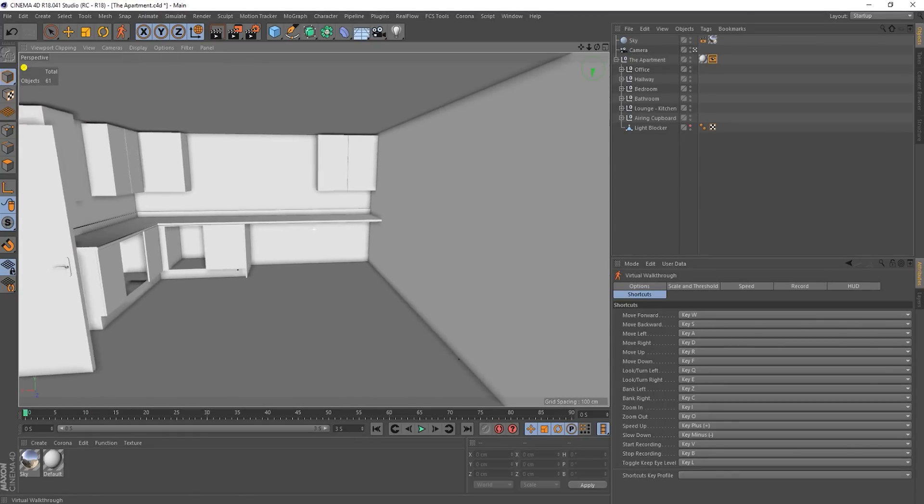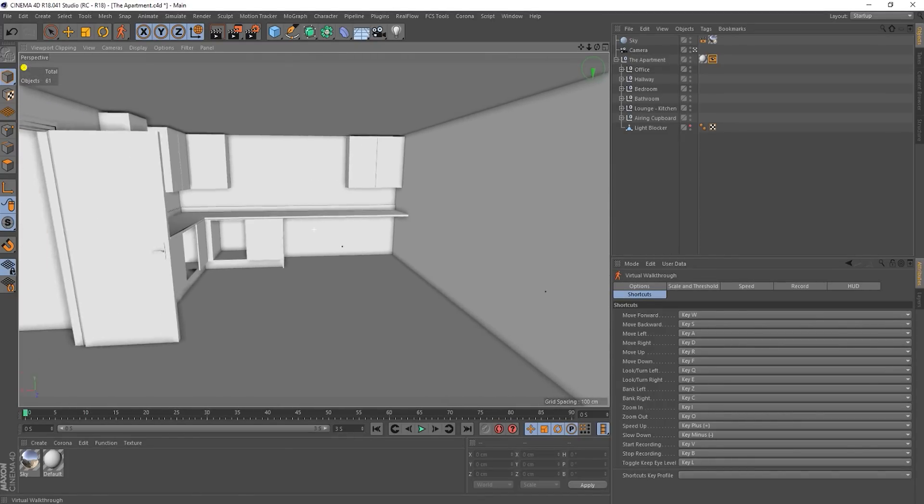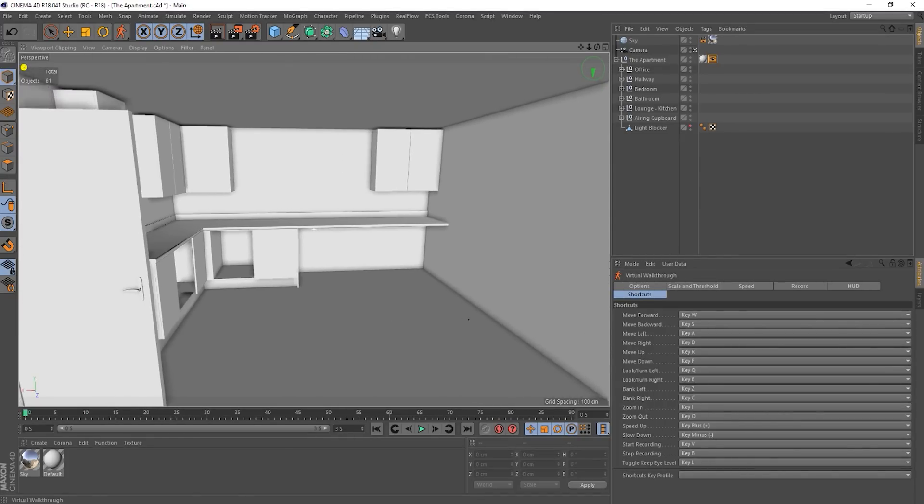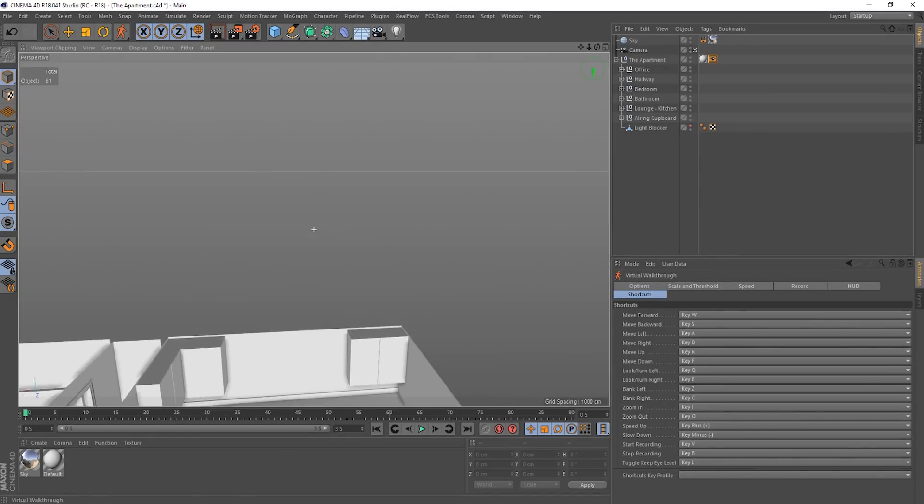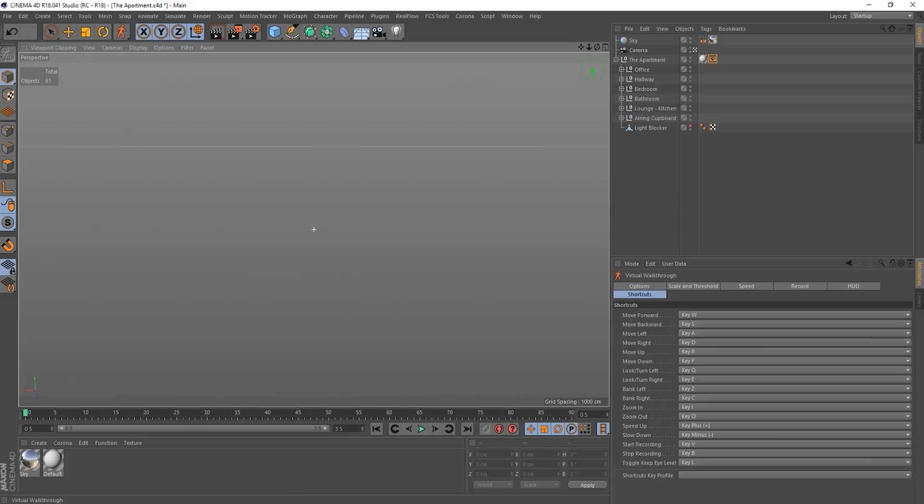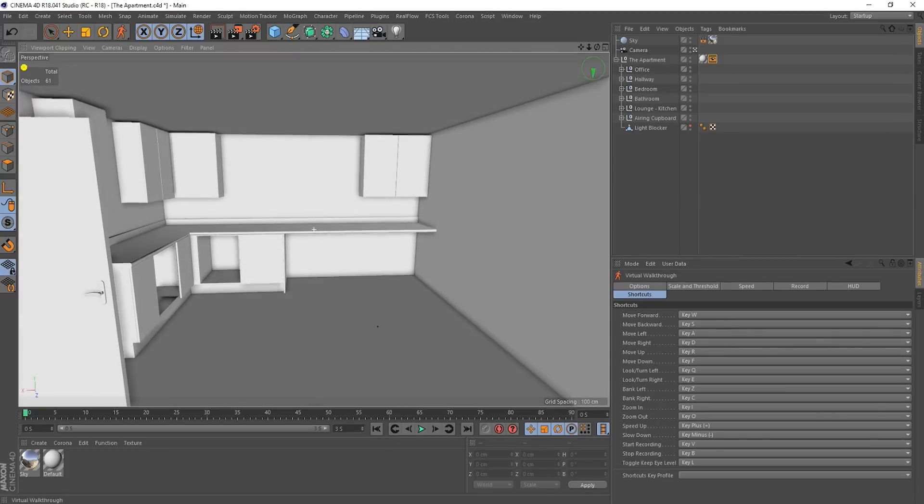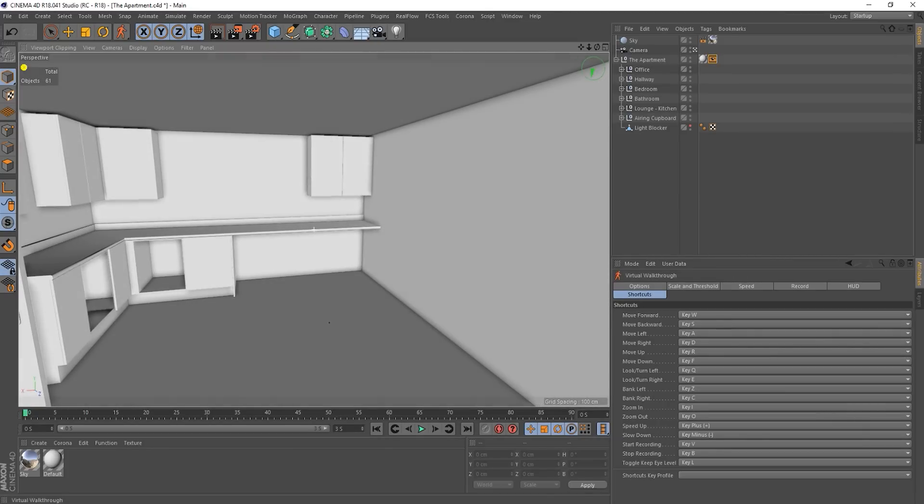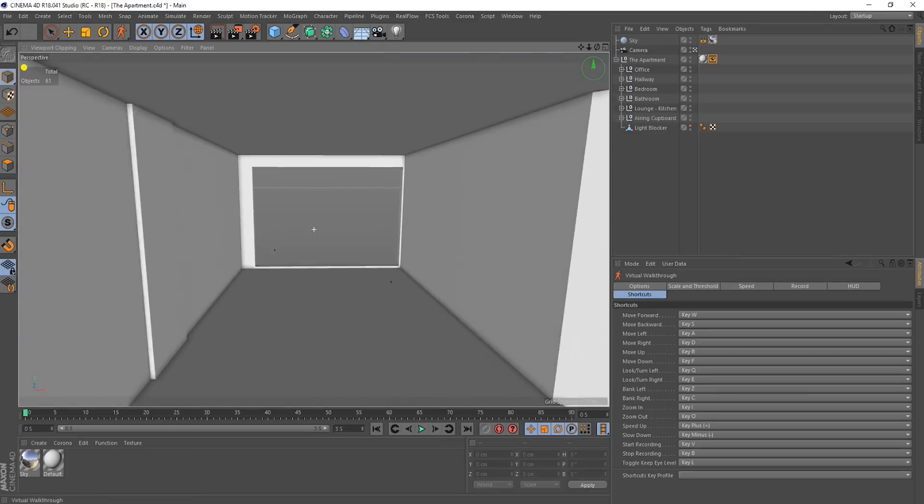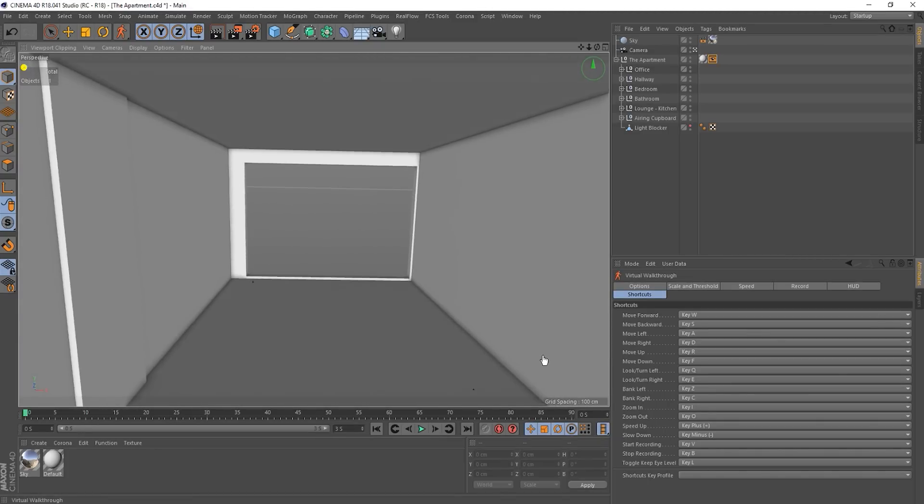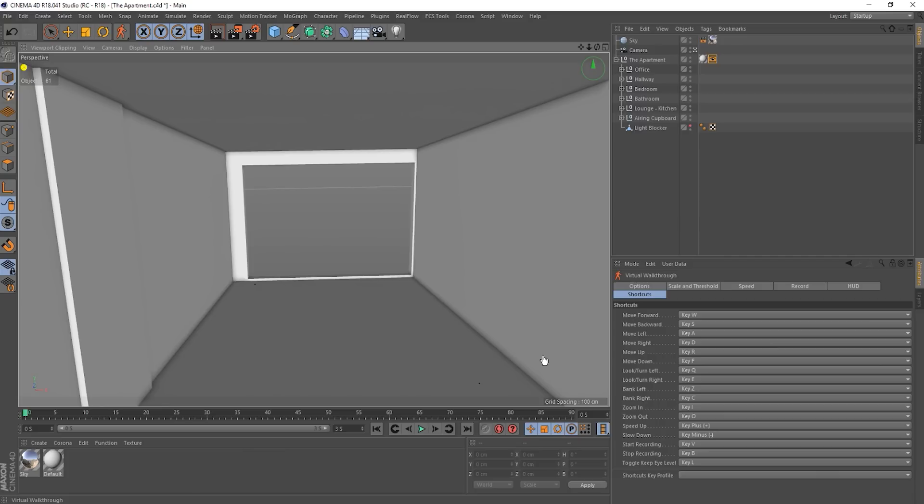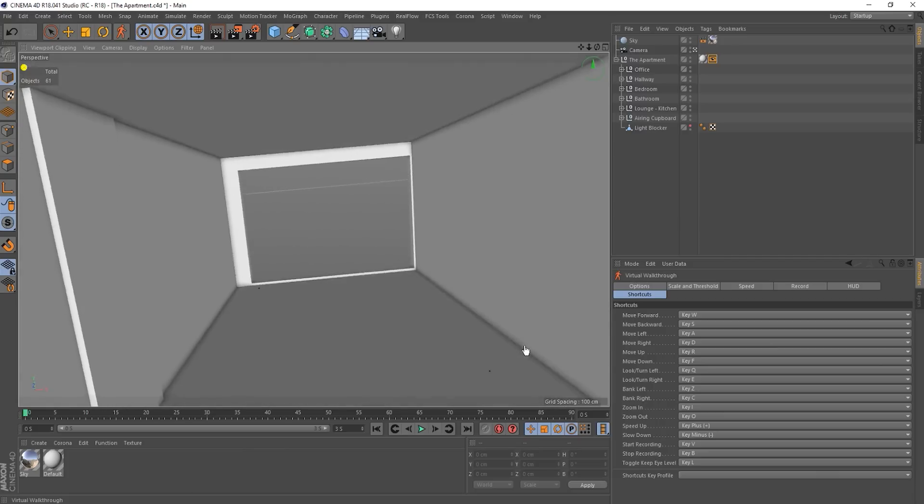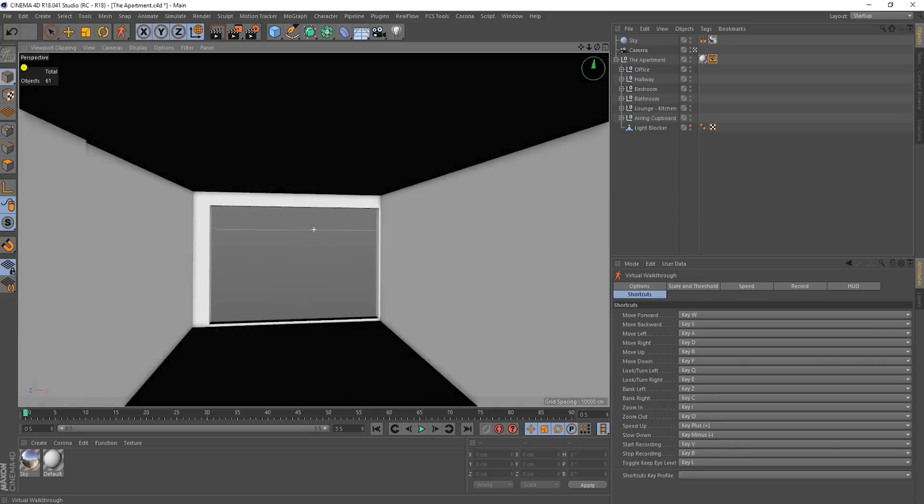So we've got WASD for the sort of strafing and movement forwards and backwards. Move up is R. I've moved through the floor now. So there we go. Gone back through it. Okay. And then we've got bank left and right, the Z and C keys. So you sort of tilt your head kind of thing. Try and get that back to normal. You've got zooming in and out, speed up and down, start recording, stop recording.